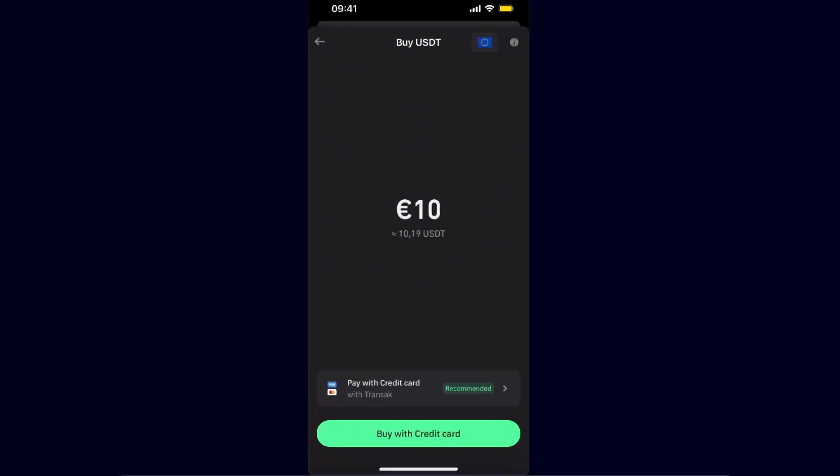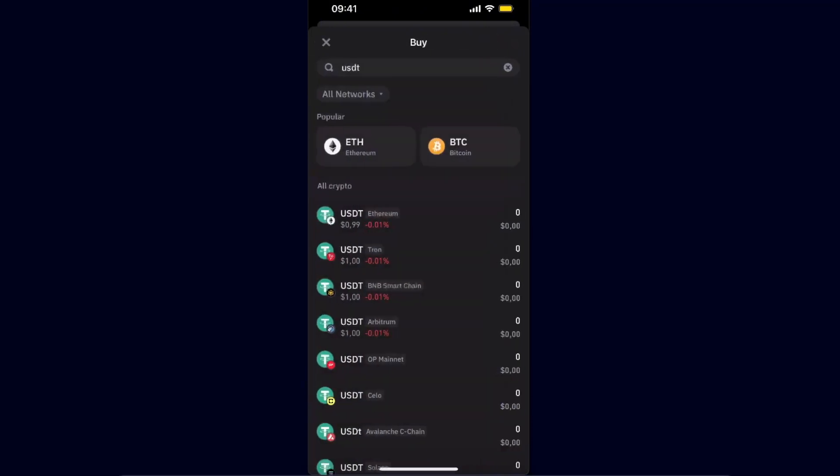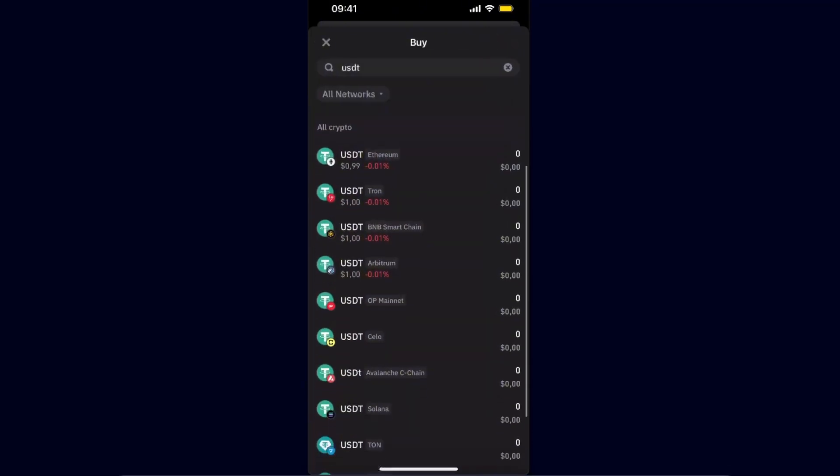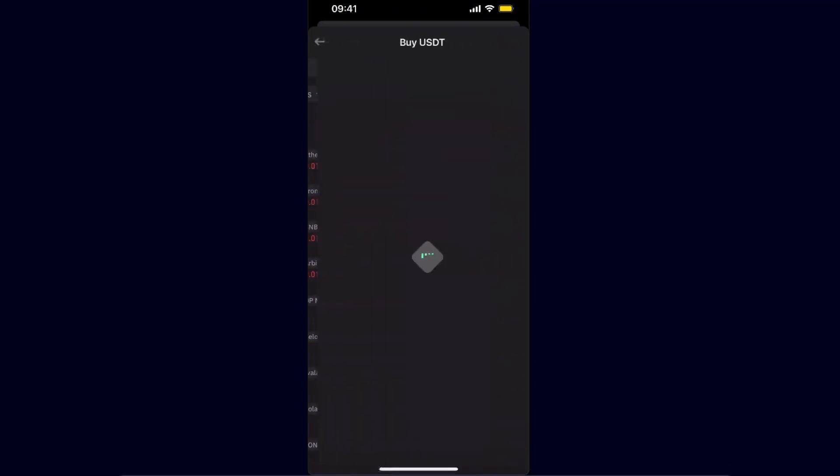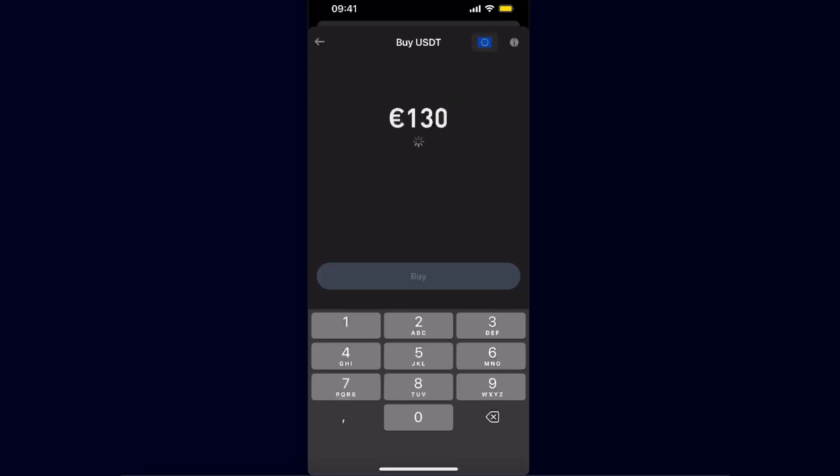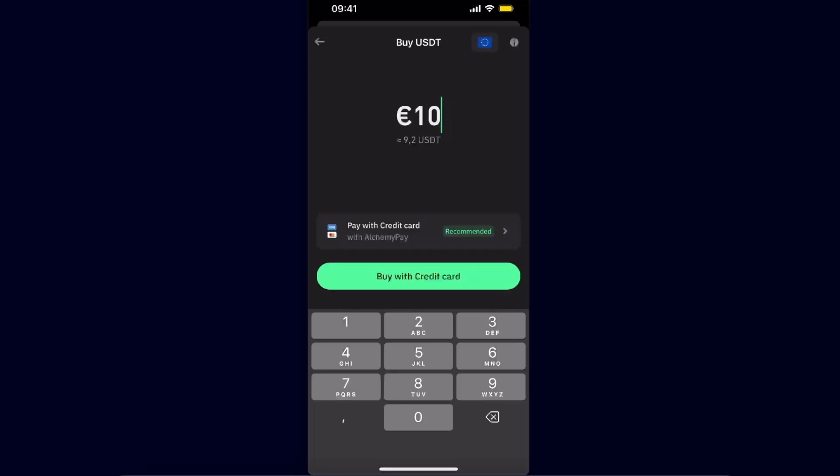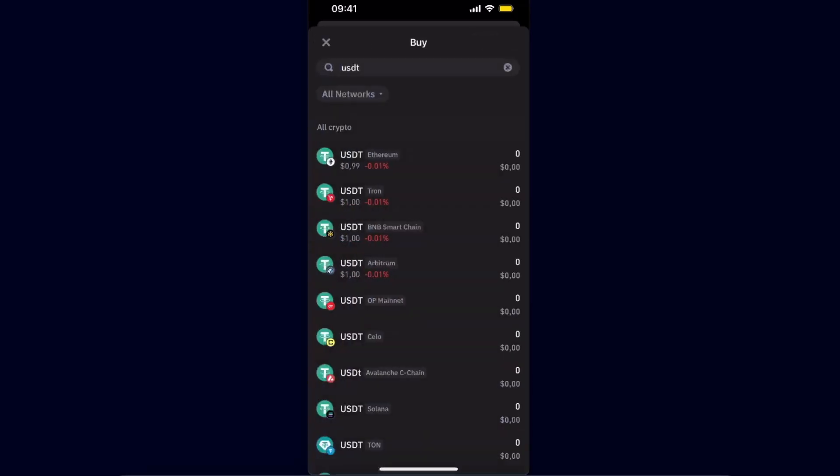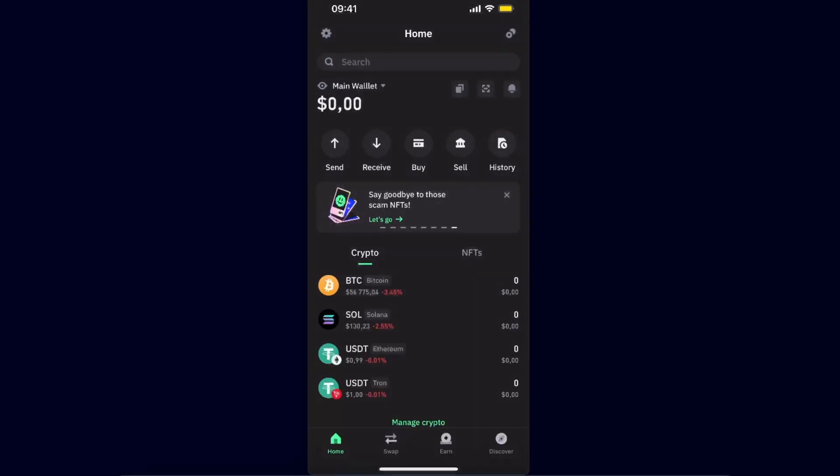This is one way how you can buy USDT, and you just need to go ahead and choose the option which fits you the best.